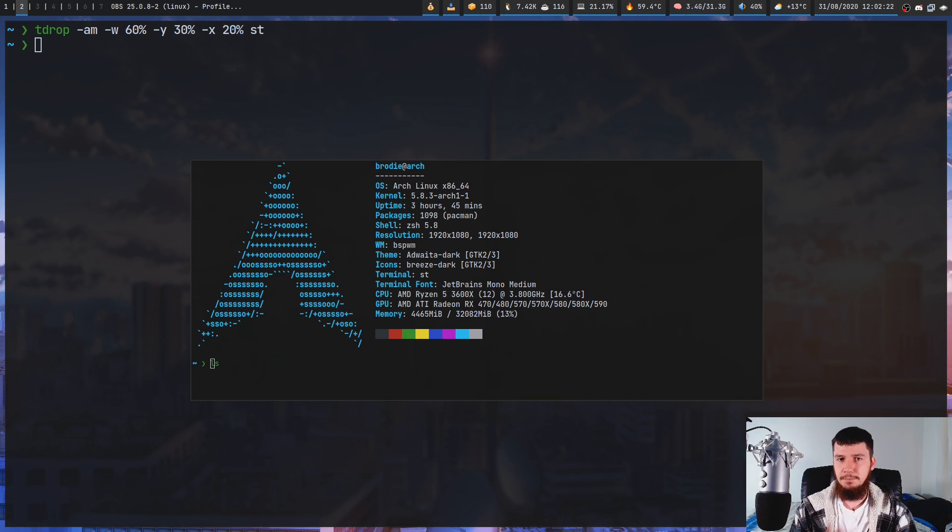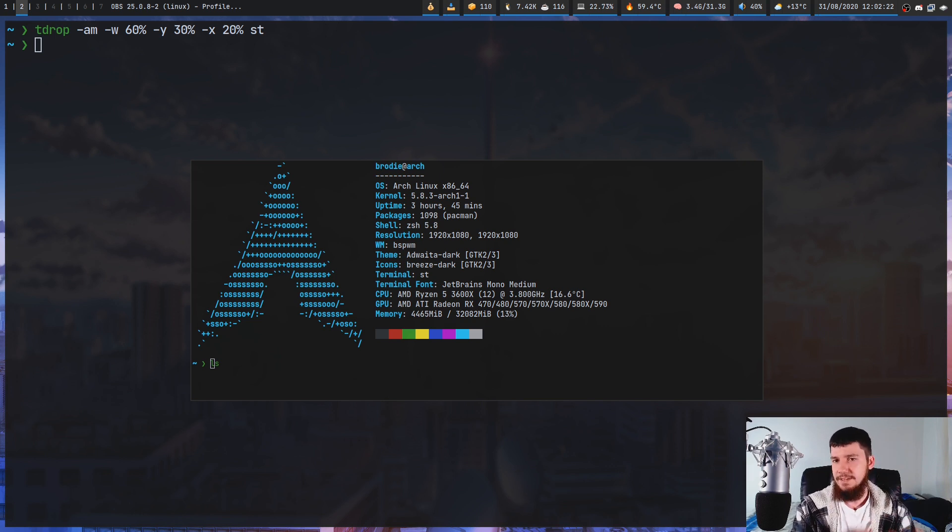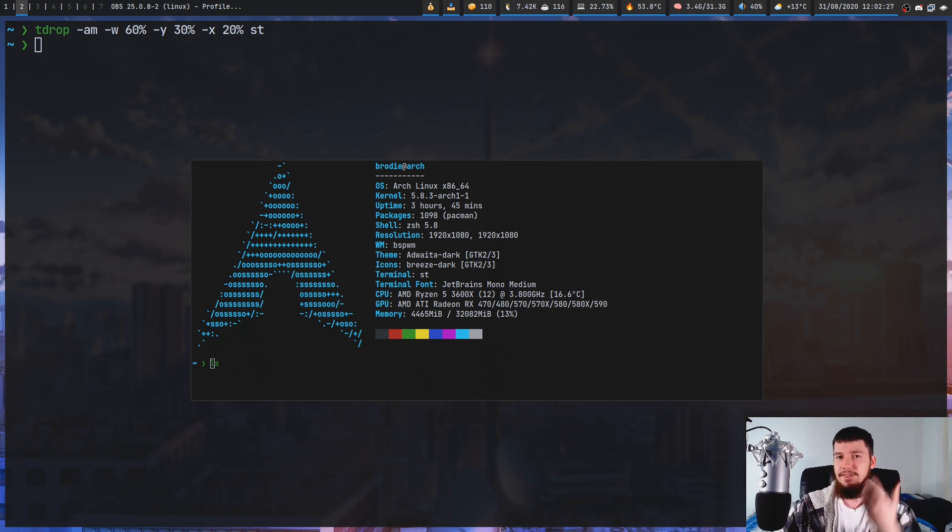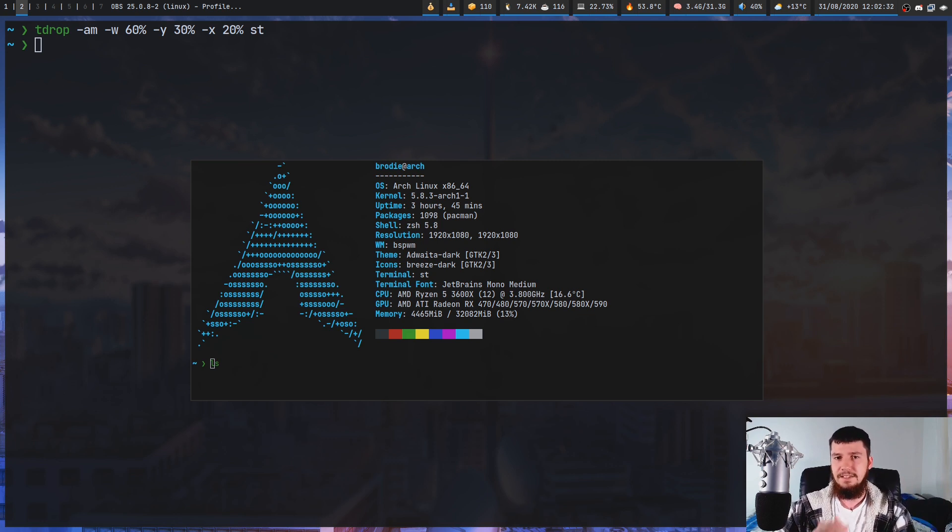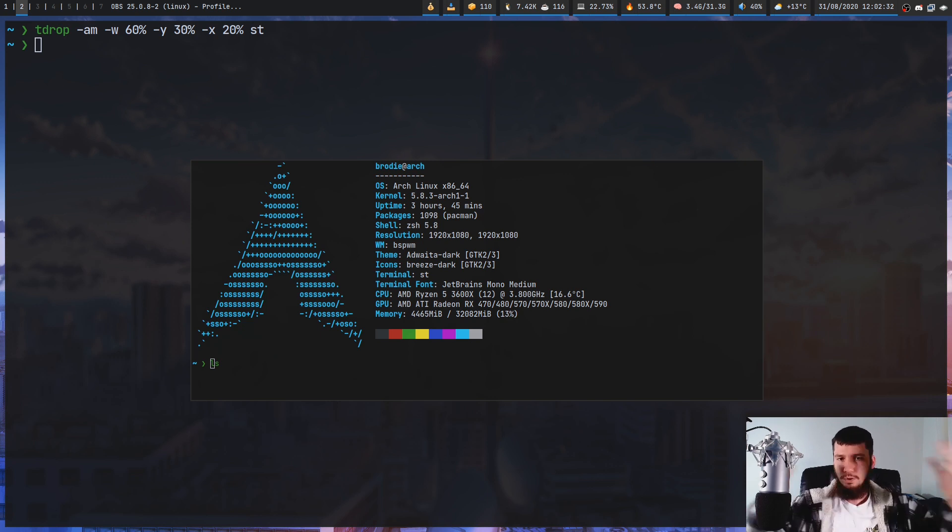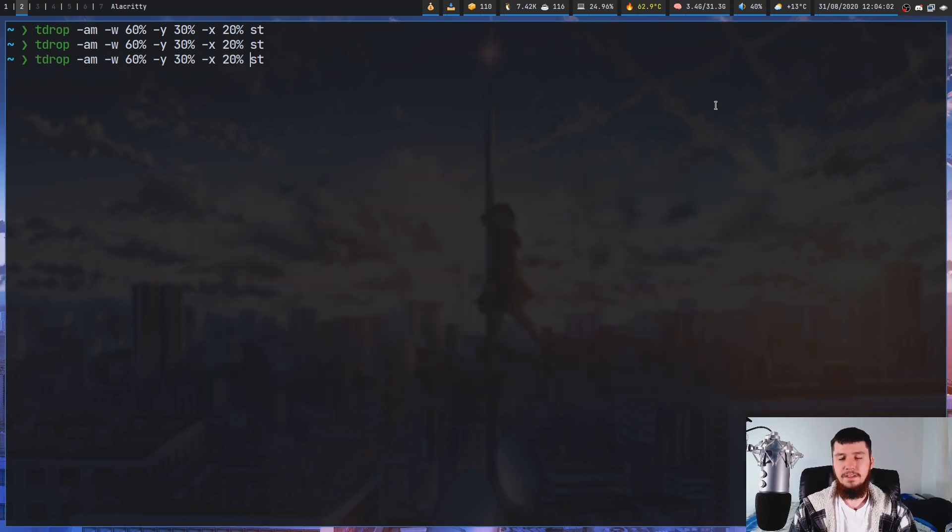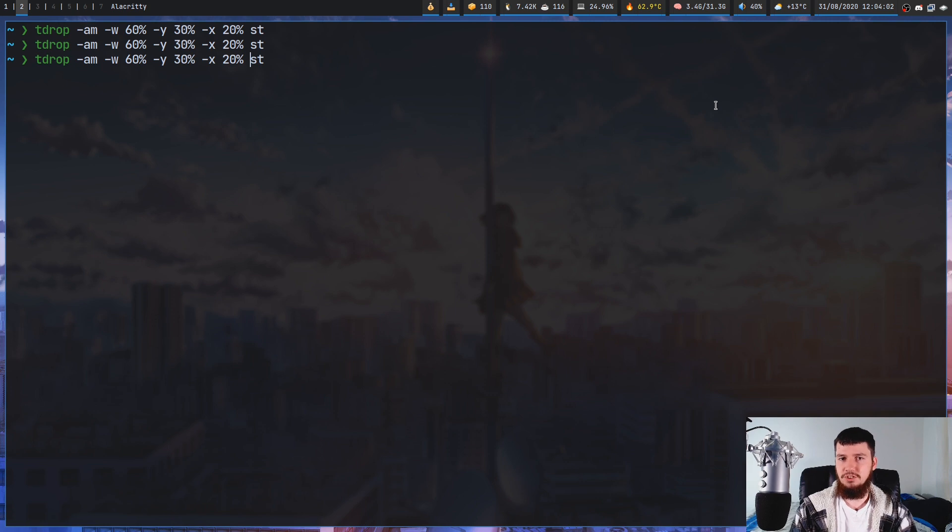And this could be useful if you're running multiple monitors that don't all have the exact same resolution. Personally I wouldn't recommend doing that, but if you are in a situation like that, then this could make it so the terminal appears in the exact same location on all of the screens regardless of their actual resolution.